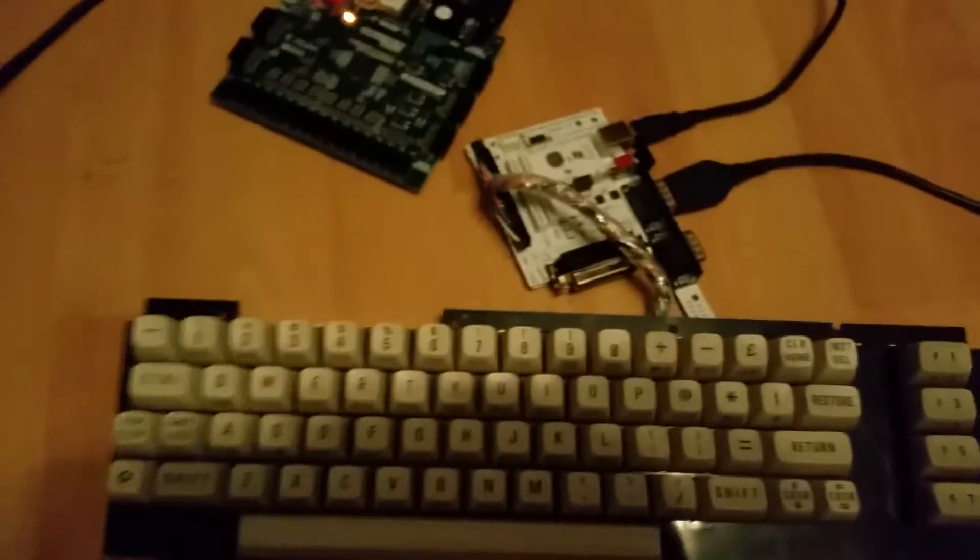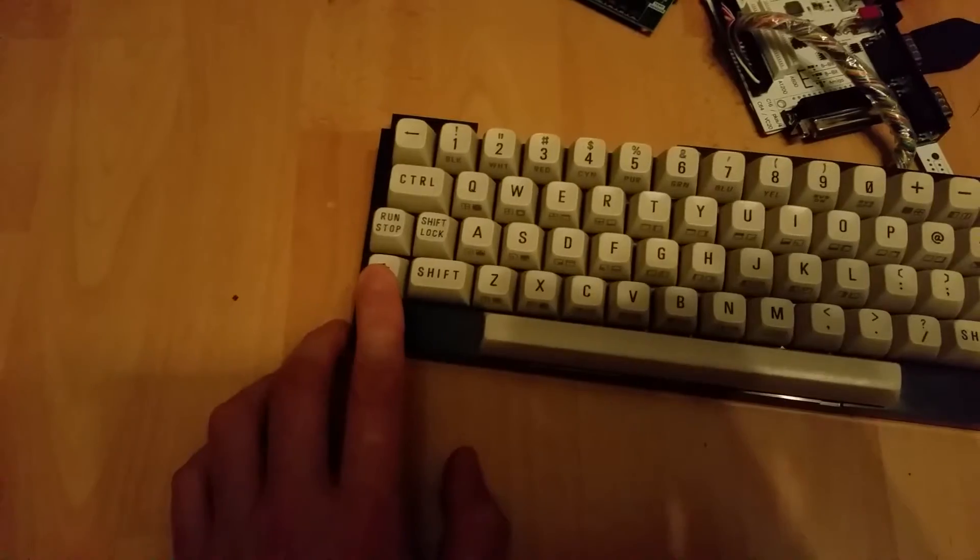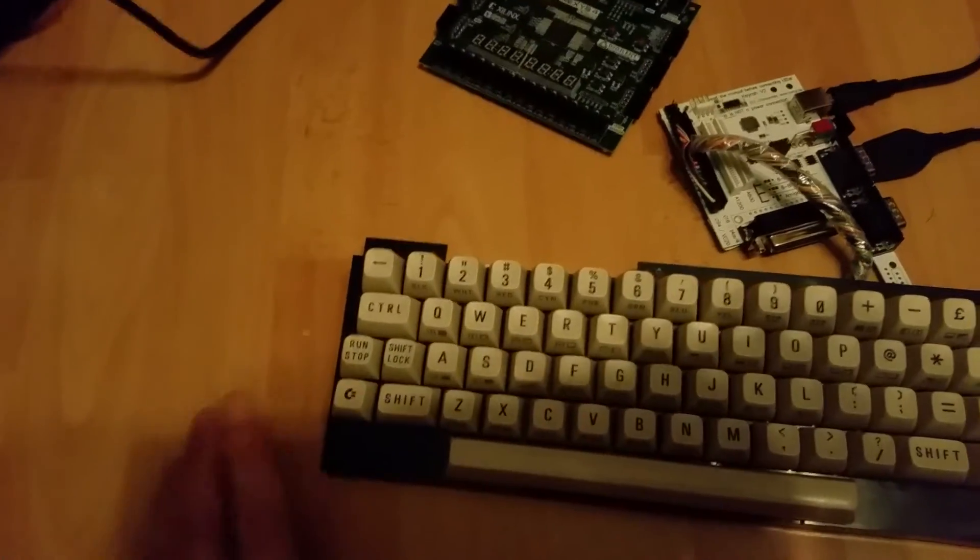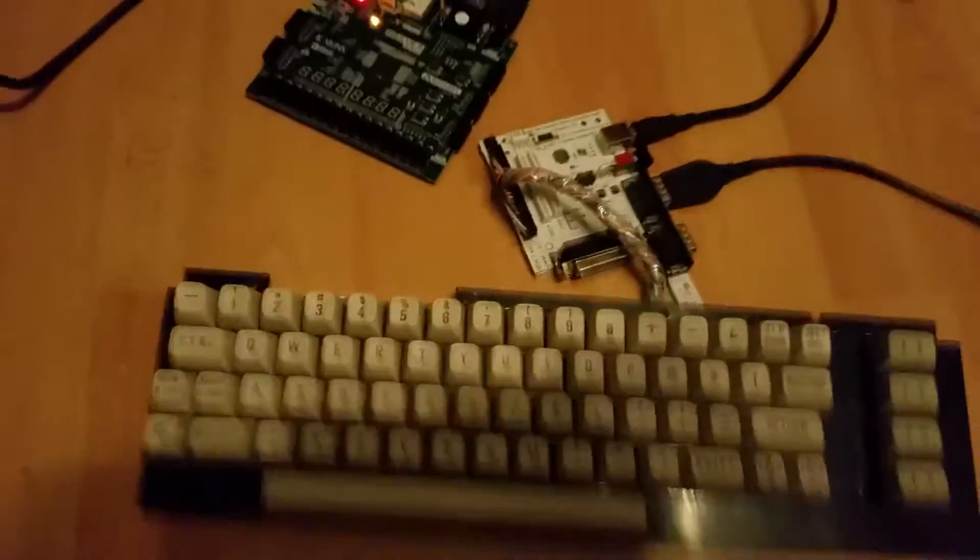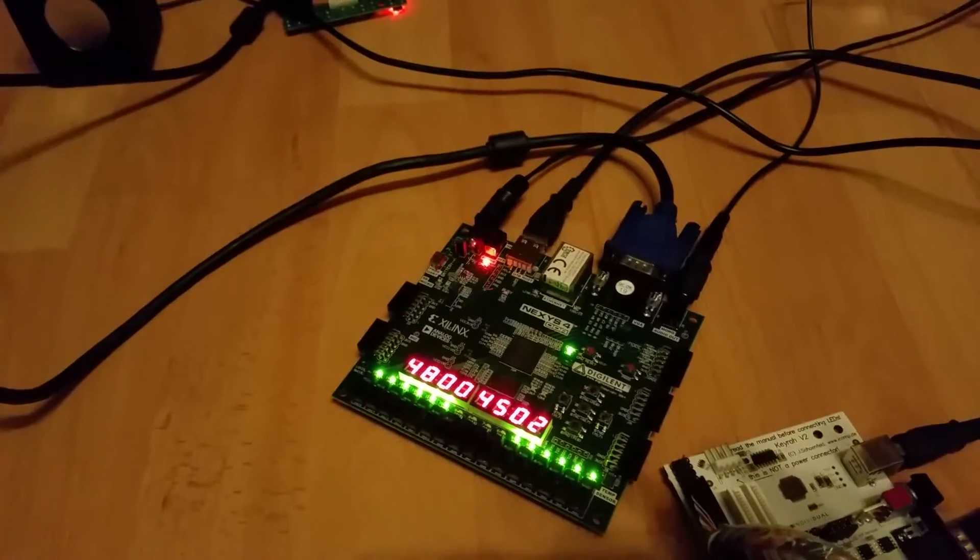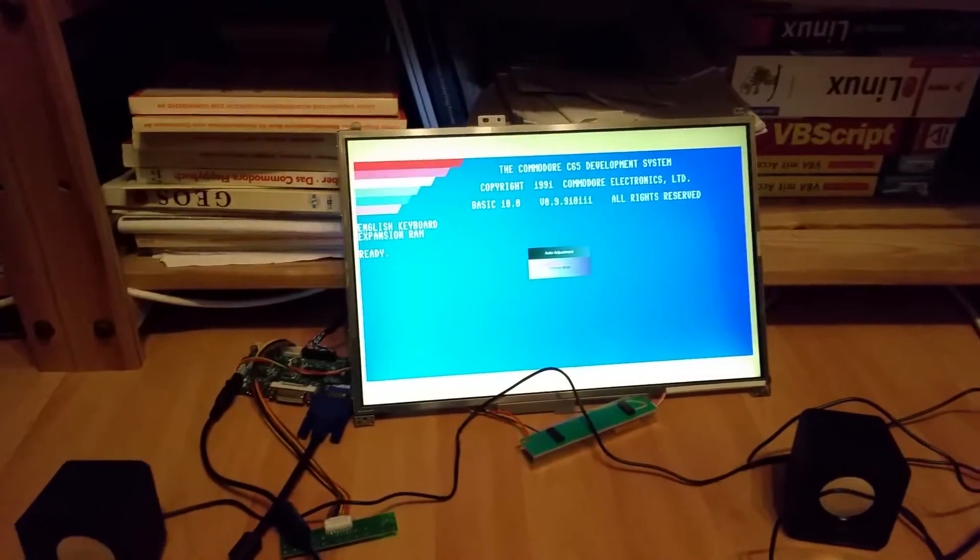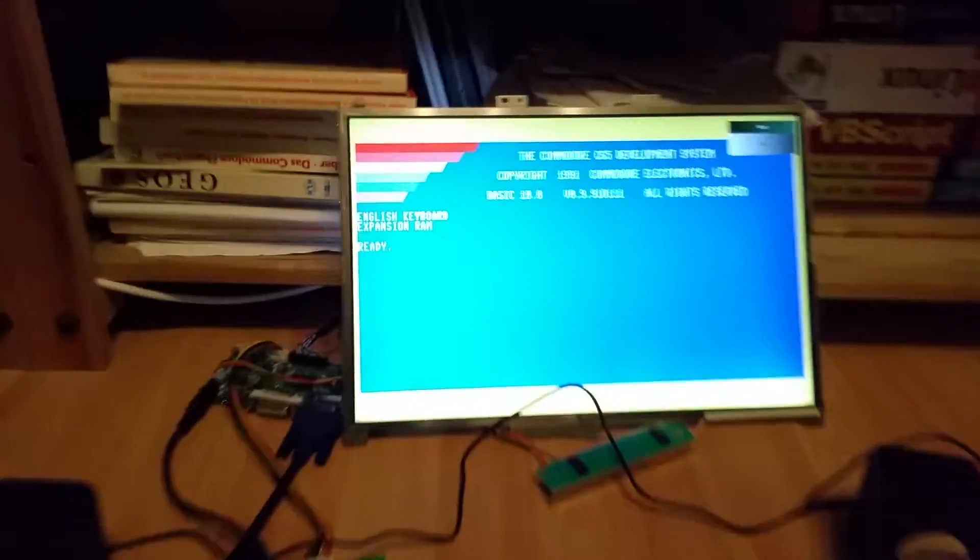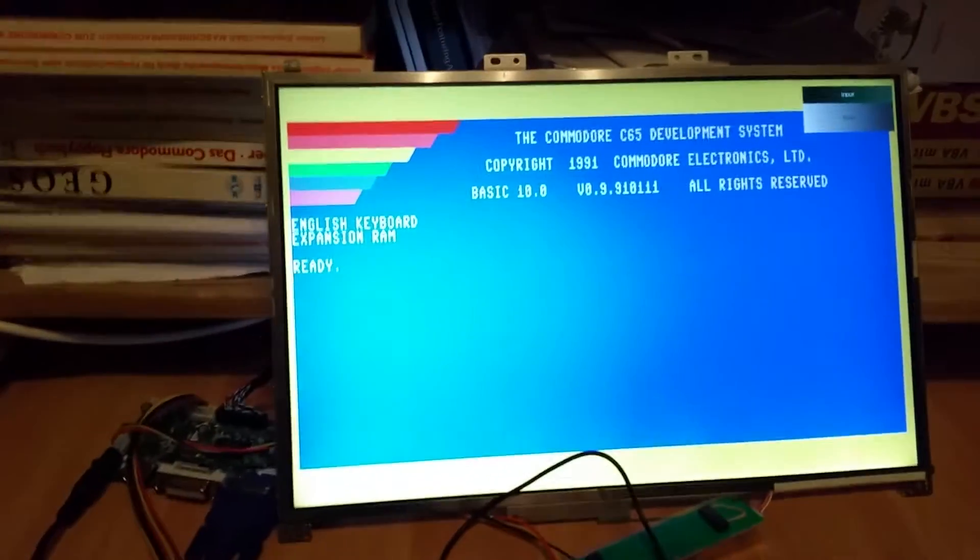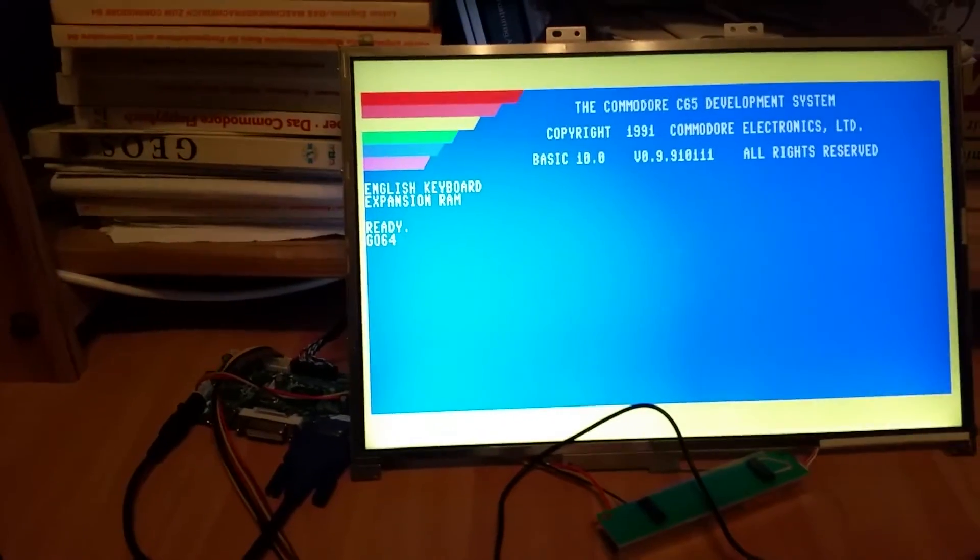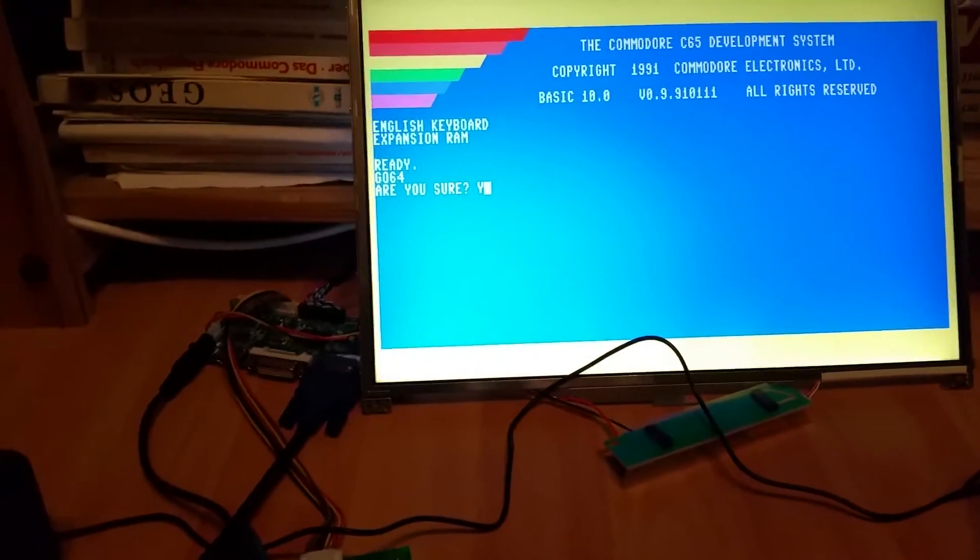It's booting up and here we go. Now I can go with my Commodore 64. Yes please, so disk image is mounted already.